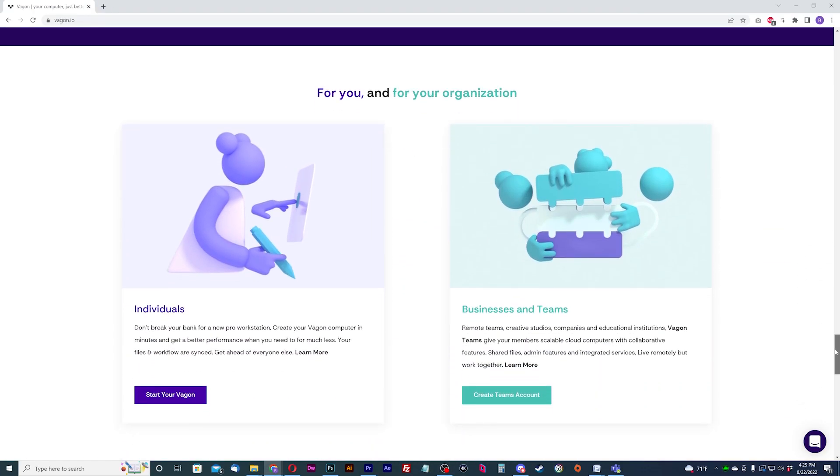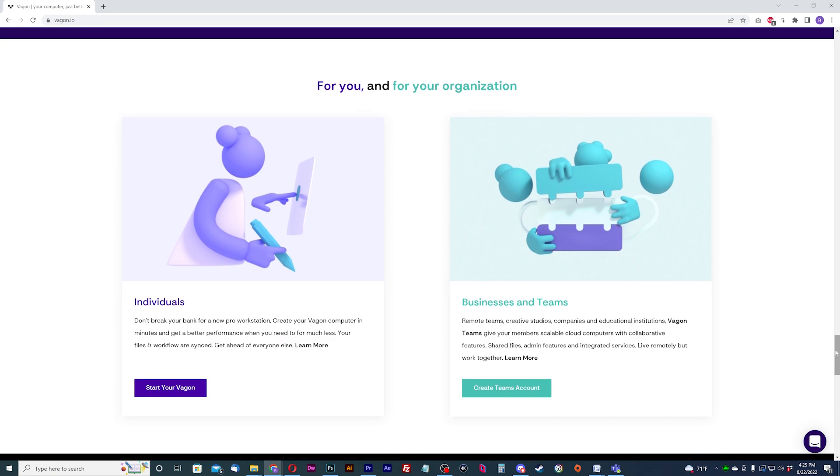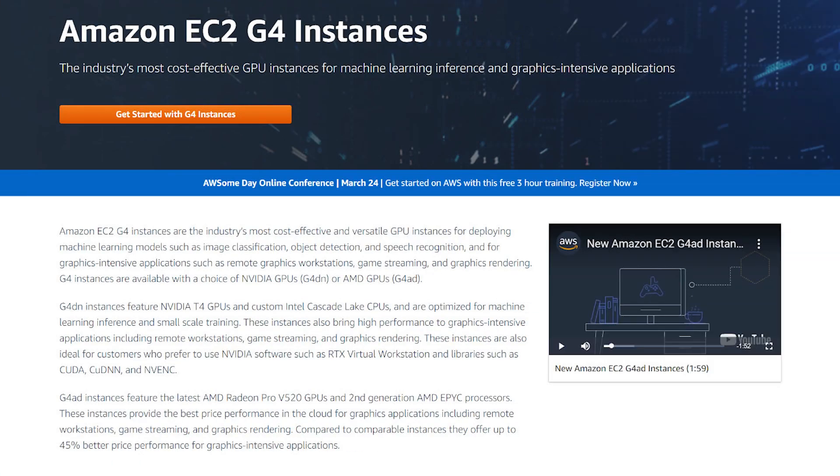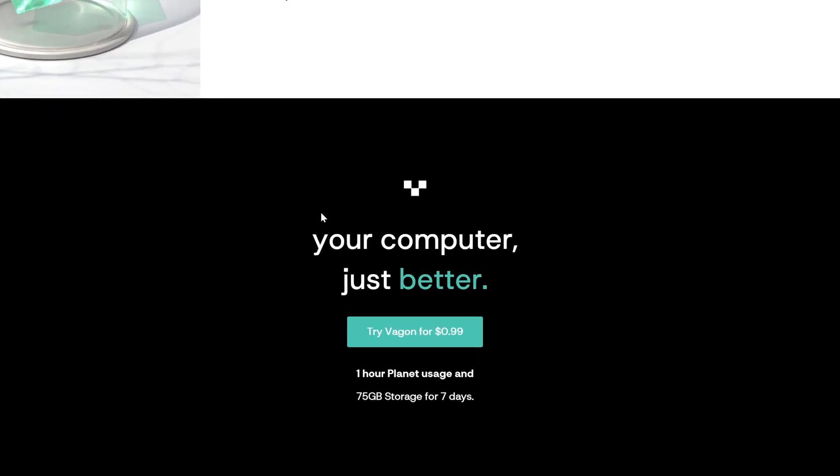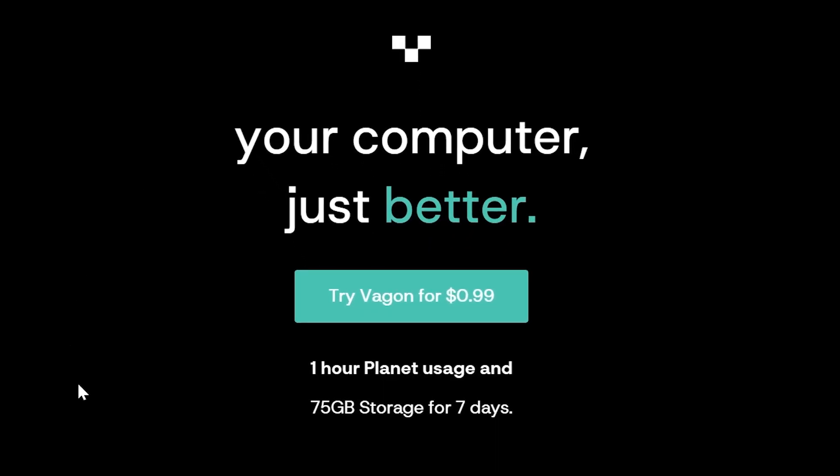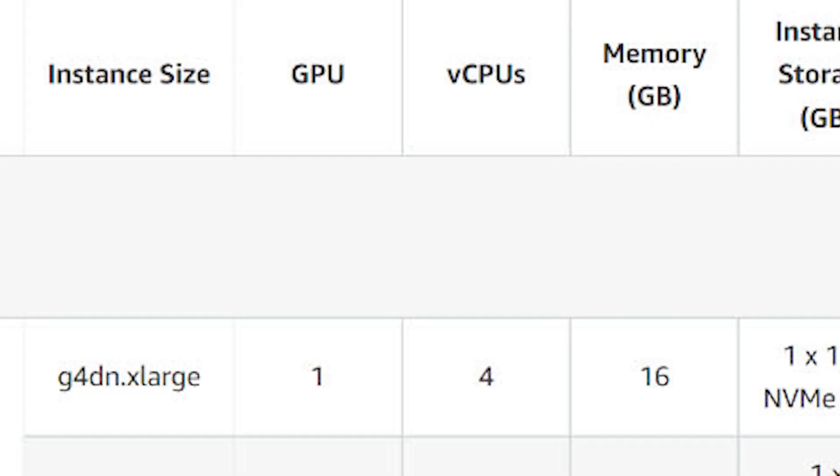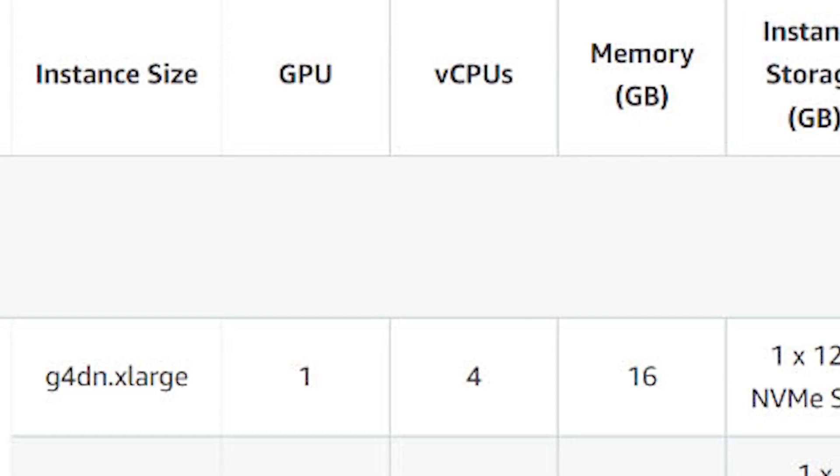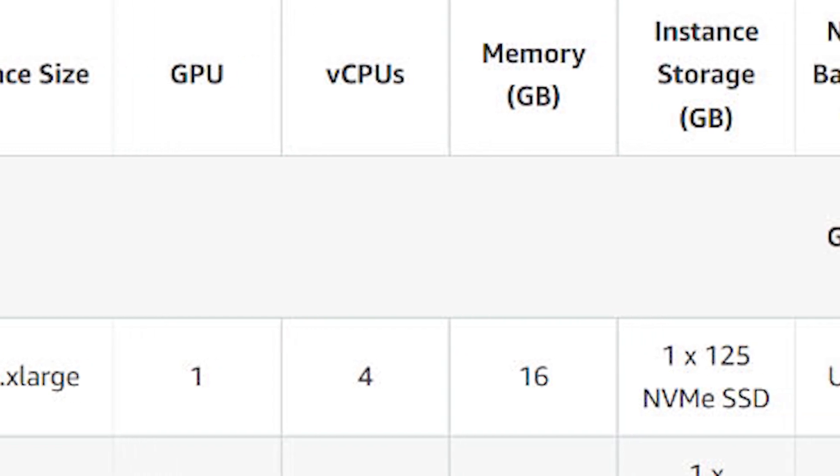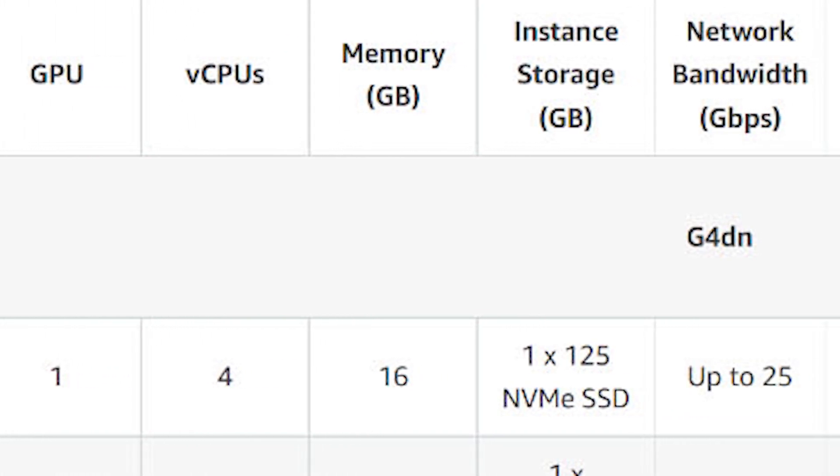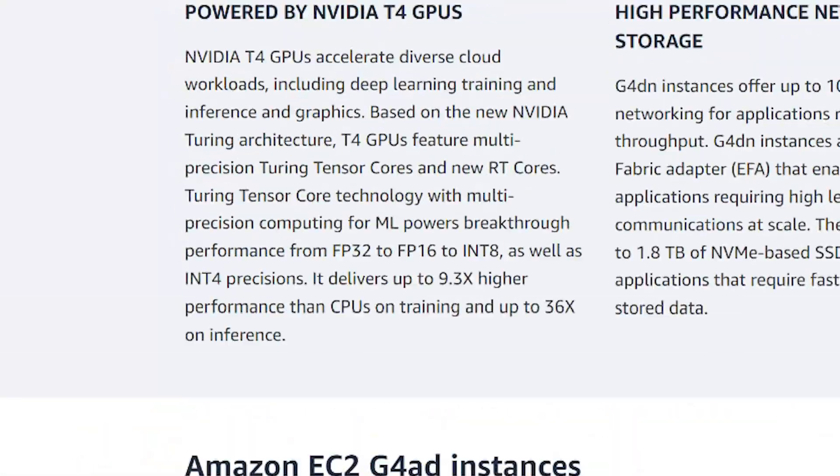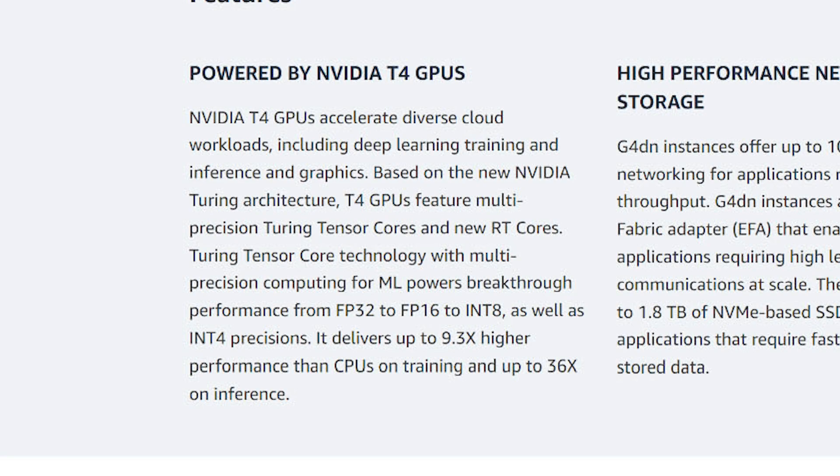Vagon has individual business and enterprise solutions for different PC scenarios. They use Amazon Web Services for their cloud computing needs. They offer to try out their lowest cloud PC, the Planet tier, which is AWS's lowest instance. This consists of four CPUs, 16 gigs of RAM, and the NVIDIA Tesla T4, which is close to the GTX 1080 in performance.